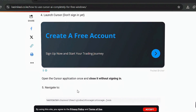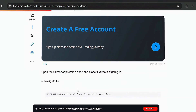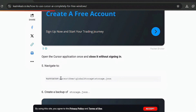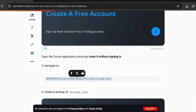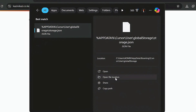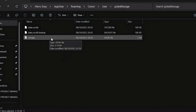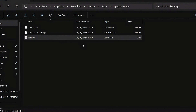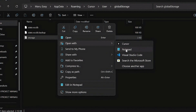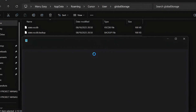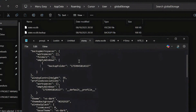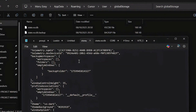The next step is to navigate to the AppData file, specifically the Global Storage folder, and edit the storage.json file. Copy the path, paste it in your search bar, open the file location, and you'll see three files. Right-click on the storage file and open it with Notepad. Your Windows should already have Notepad installed. This is the information contained within the storage.json file.